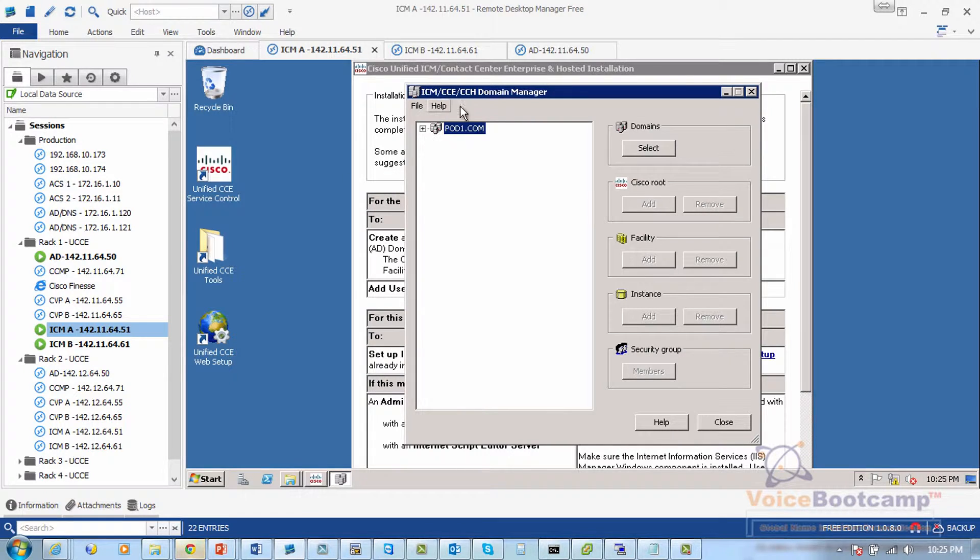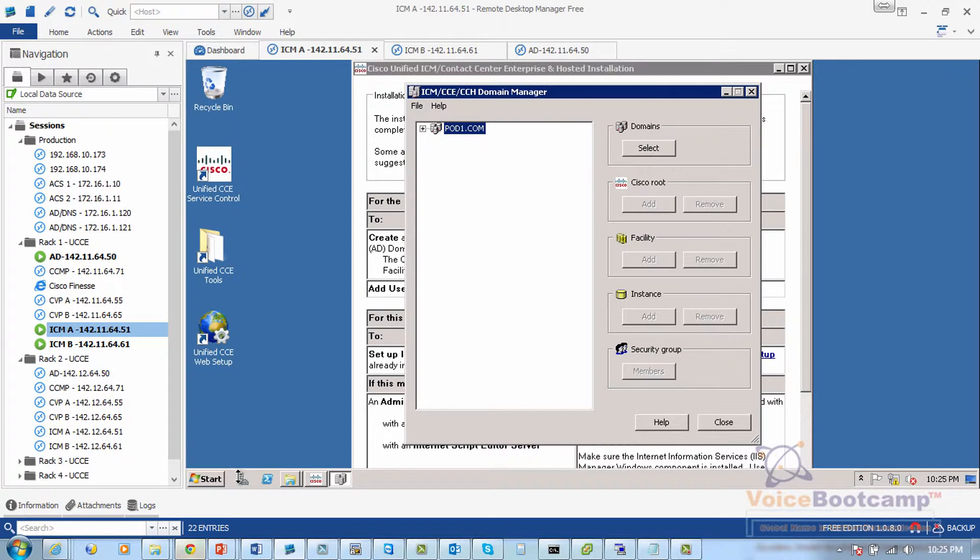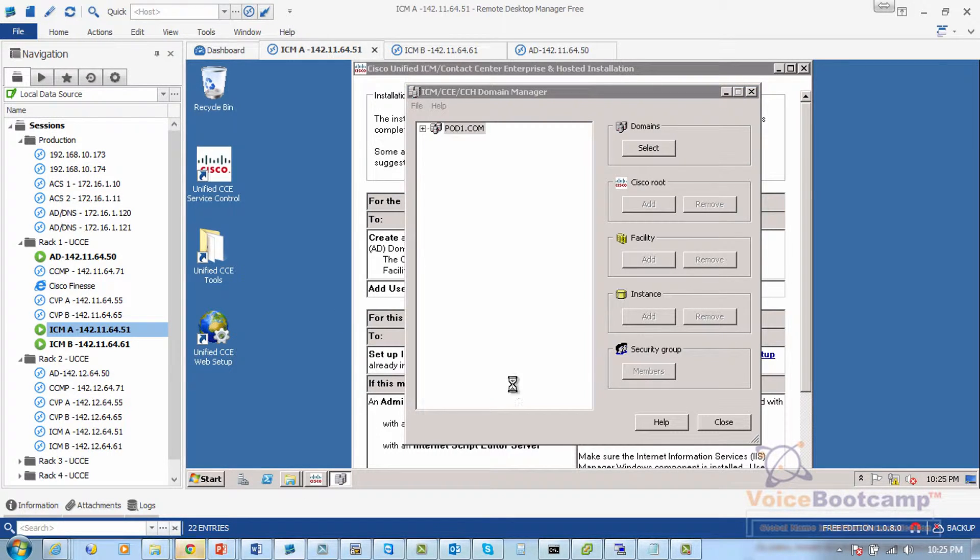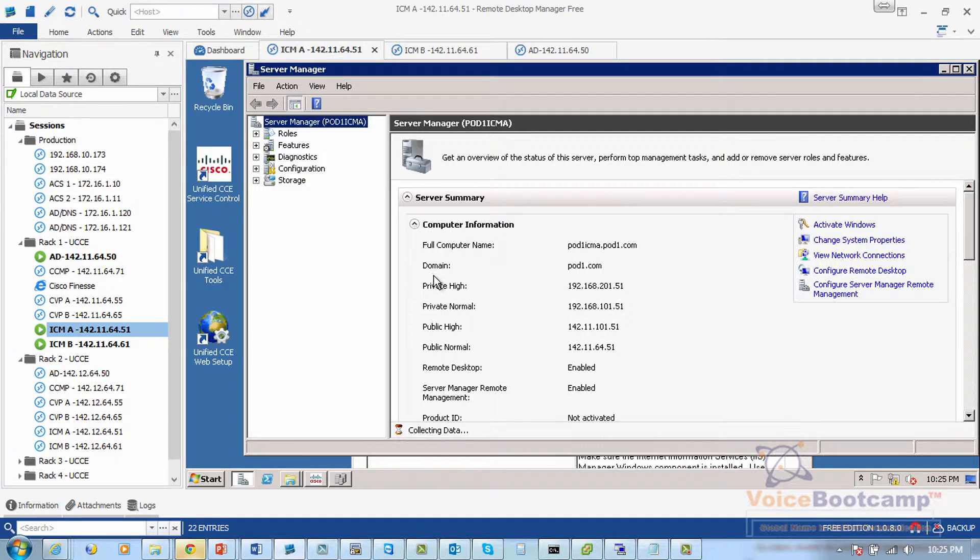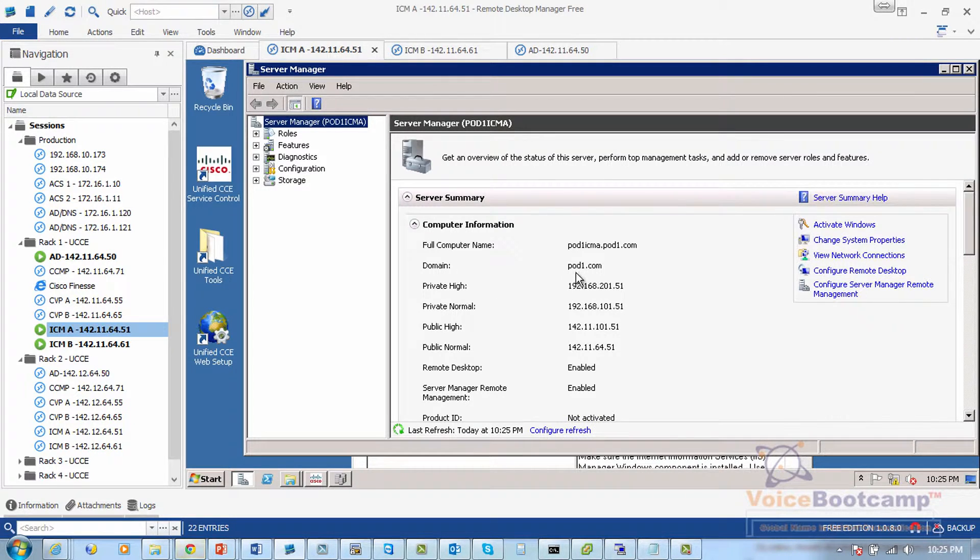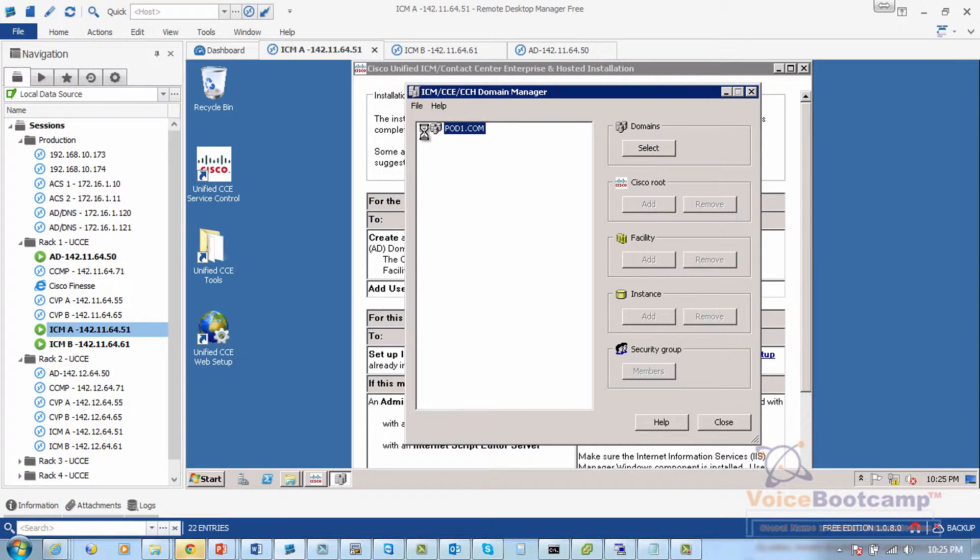Now you'll notice how the active directory or the domain name is automatically selected. That is because this particular server is already a member of that particular domain, as you can see, domain pod1.com. So because of this membership, the domain is automatically selected.